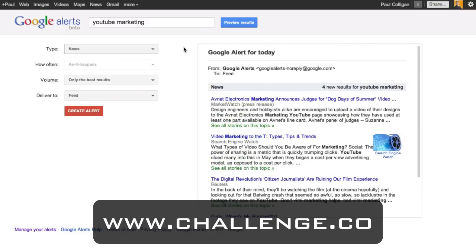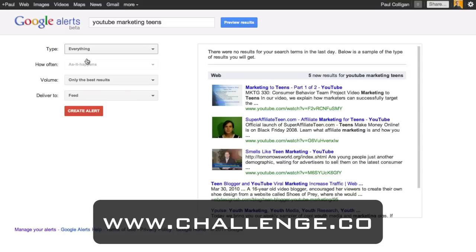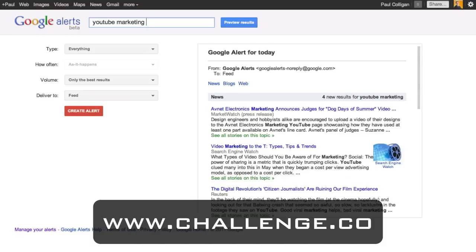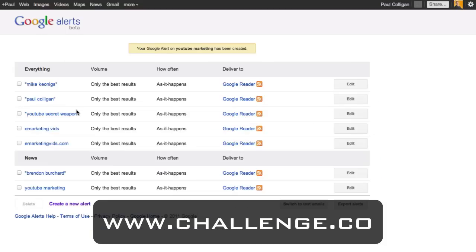Over the course of the day we've got four pieces of news about YouTube marketing — that's about perfect for me. If it's something more obscure like 'YouTube marketing teens,' there might not be much there, so I might want the 'everything' category. You can set up as many feeds as you want. I'll go with YouTube marketing and just news. Once you've got what you're looking for, go ahead and create the alert. These results go right to Google Reader — YouTube marketing, only the best results from news, as it happens, feeds right into my Google Reader account.